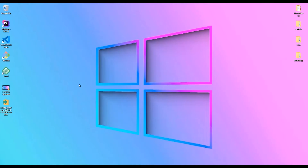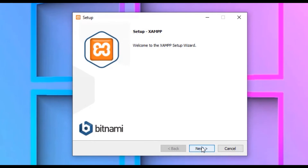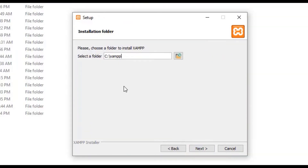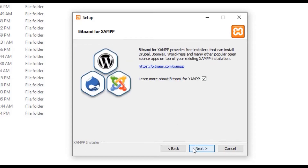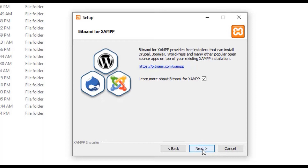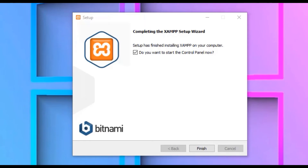We have downloaded the XAMPP file — let's install it. Double click on the downloaded file. Click Next and you can select the preferred PHP and other packages. Install with all packages by default and click Next. The installation folder defaults to the XAMPP folder under the C drive — I'm okay with that. Hit Next, select your preferred language (English in my case), click Next, and then Next again to begin installation. It will take a few seconds.